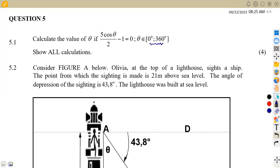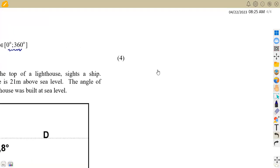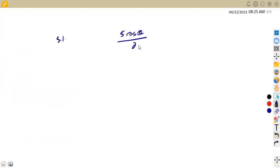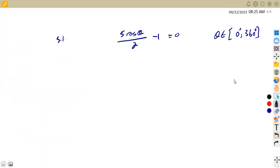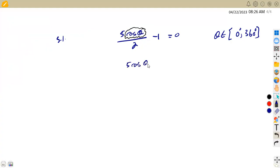So how can we solve this typical trig? On 5.1, we are given 5 cos(θ/2) minus 1 equals 0. We must have a single trigonometric ratio, meaning we must make cos theta the subject of the formula. We can transpose the minus 1 to the right-hand side so it becomes positive 1. So that gives us 5 cos(θ/2) equals 1.